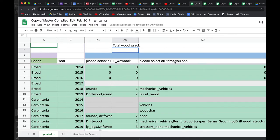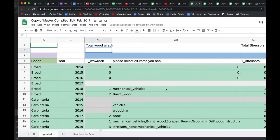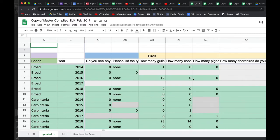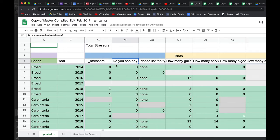And then we have the amount of stressors on the beach. There's a variety of types of stressors from mechanical vehicles to people burning fires to driving remote control cars on the beach. This would be the total number of those stressors that we see. And then do we see any dead vertebrates? We sometimes see mammals. We sometimes see dead birds. And then if we did what they were.